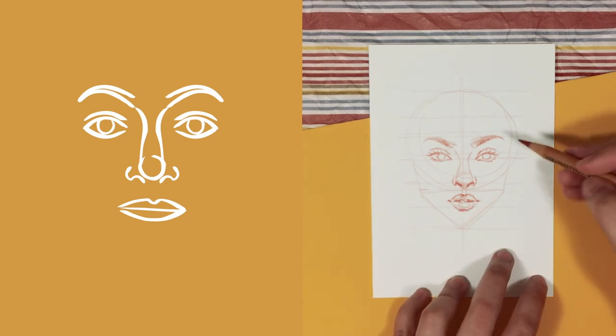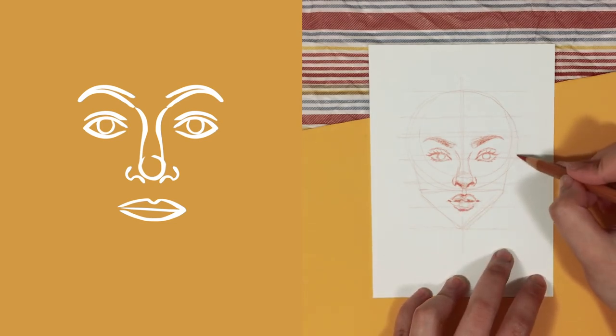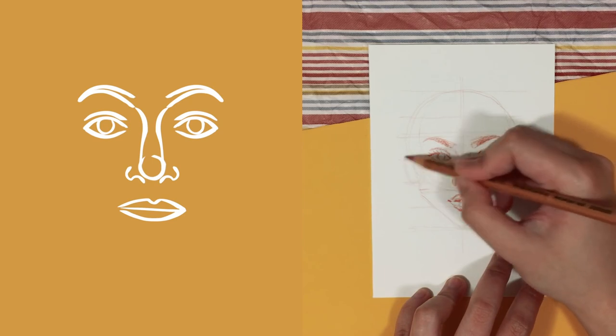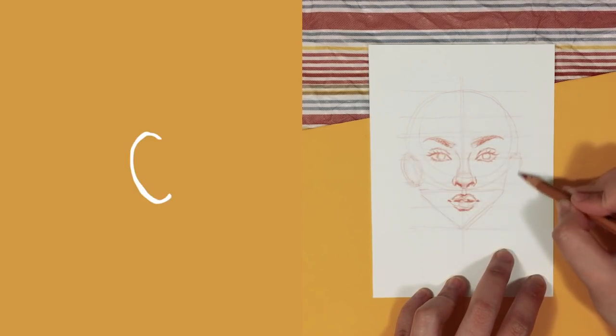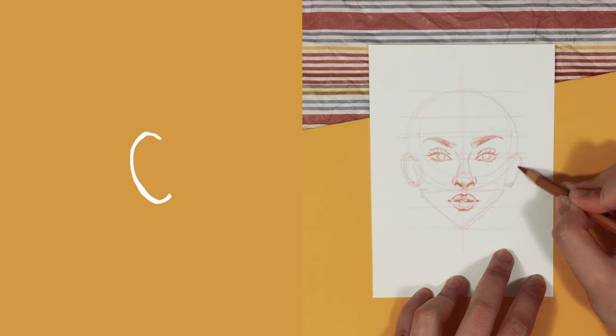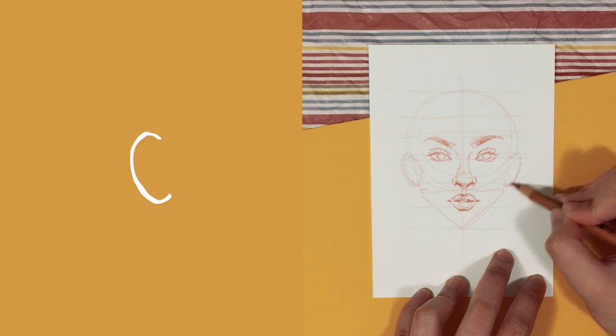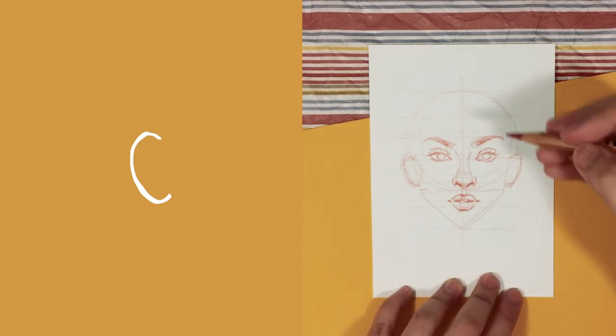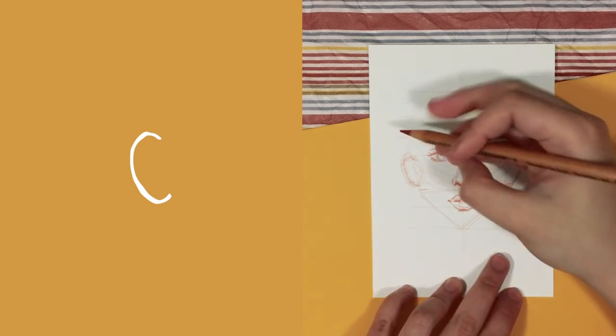When drawing the ears, I like to start with a line that looks like the letter C. And the degree of this line's curve pretty much determines the size of the ear from the front view. So some people do have ears that stick out.